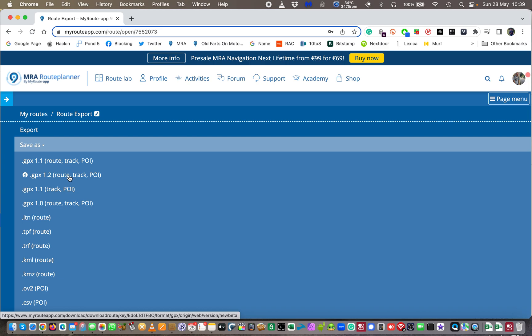It'll only have your waypoints, your must go to points. So I never use GPX 1.2. I don't even know why it exists, it's pointless. There are other route types.